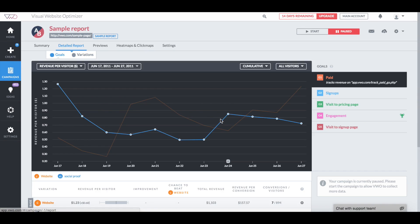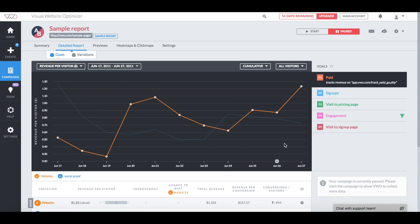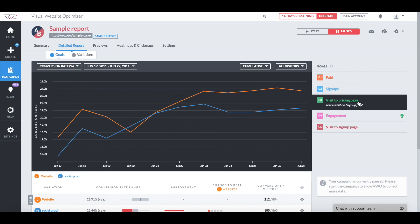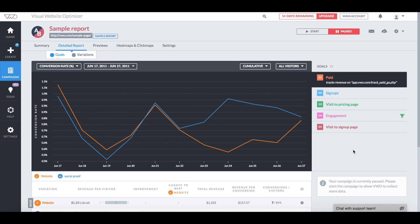Let's check out the goals report. This is a graphical view of how your goals are performing over time. The goals panel on the right side lets you toggle through the various goals in your campaign. Once you select a specific goal, you can customize your graph further. I want to see how the paid upgrade rates are performing.